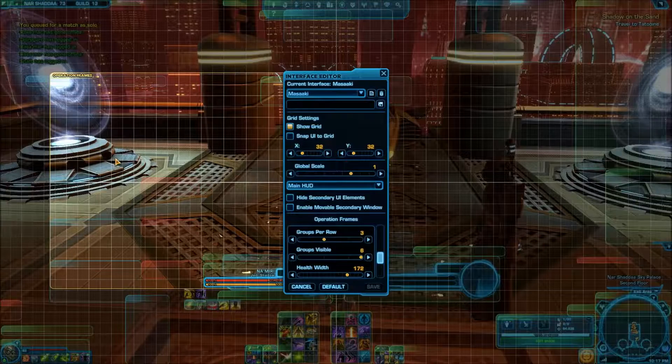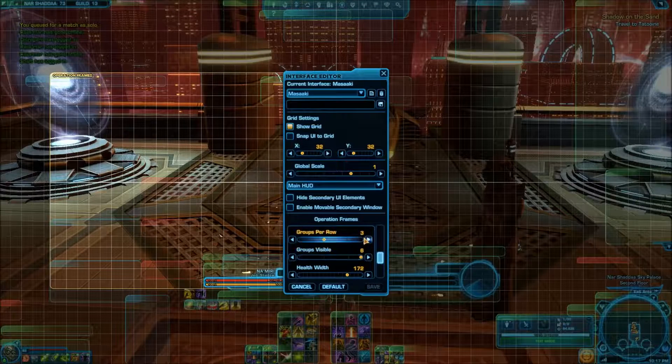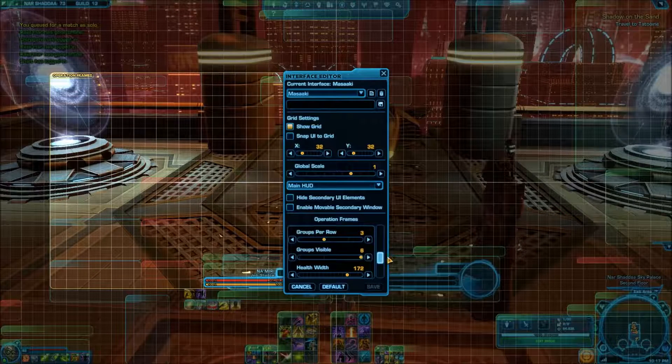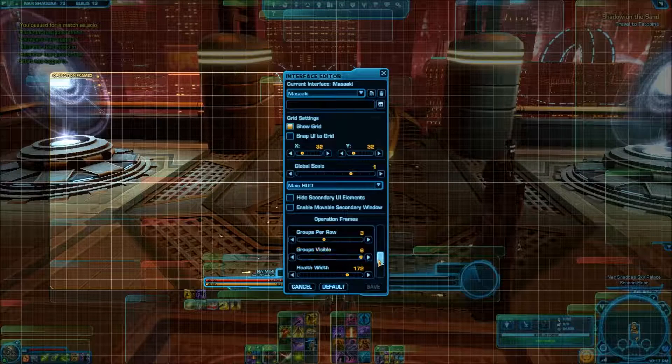Either way, groups of three is fine. Groups visible is six.